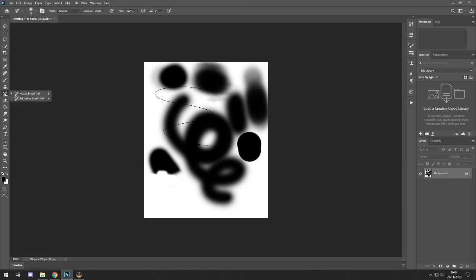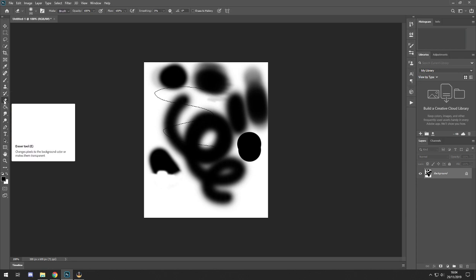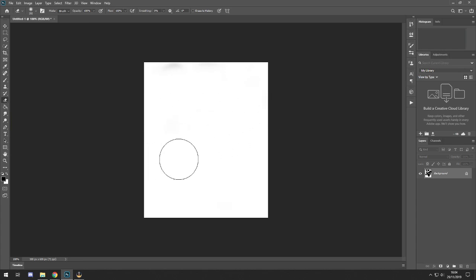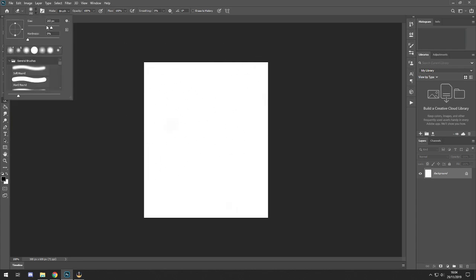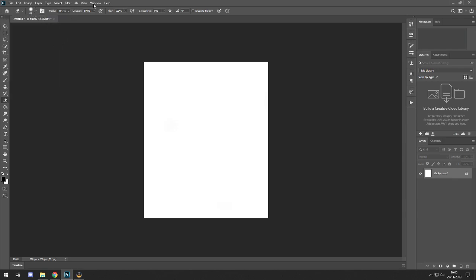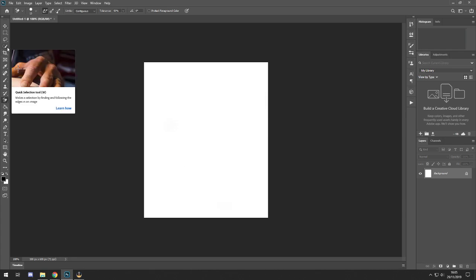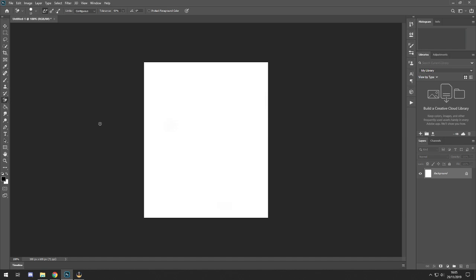History brush — I don't use it, just play around with it. Erasers are self-explanatory — they erase anything on your picture; you can change size and hardness. You've also got the background eraser, which can be handy — it highlights and deletes the background — but personally I find it easier to just use the quick selection tool.